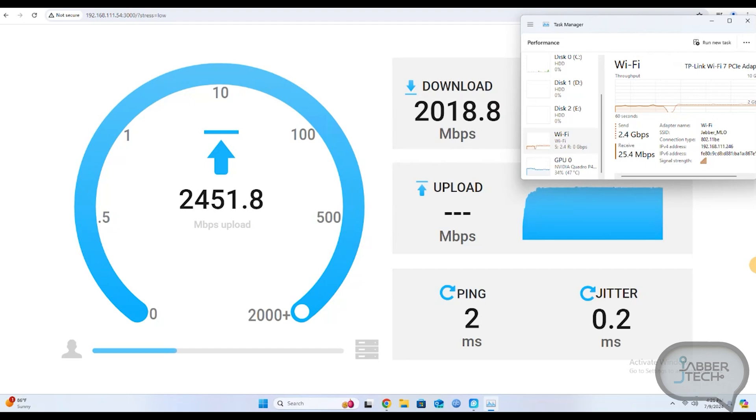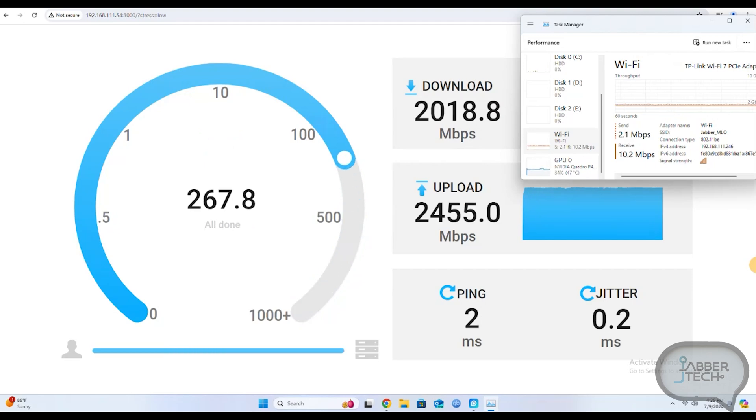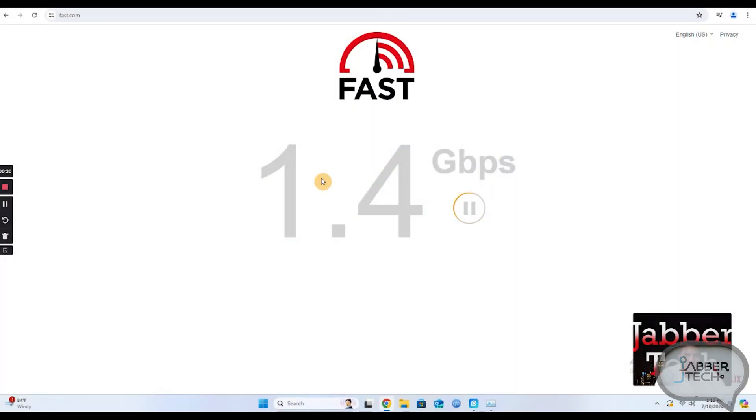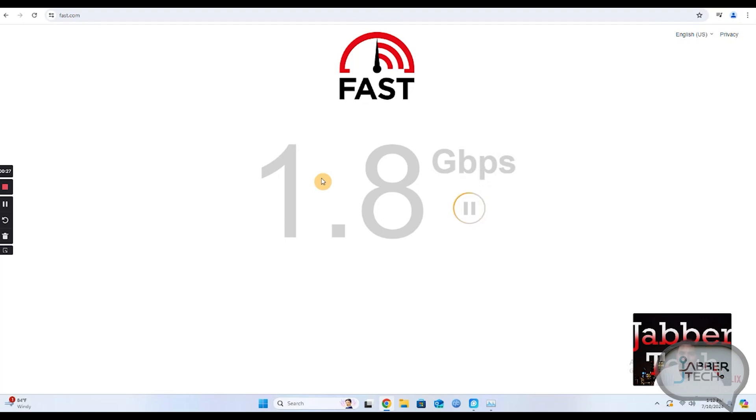Oh yeah it also does have Bluetooth but on my server I'm not really connecting Bluetooth to it. So it's a nice combo Wi-Fi 7 slash Bluetooth. And finally if you're interested in speeds you can see I pulled 1.5G from my home internet connection. So no doubt it's multi gig any which way you want to play with it.